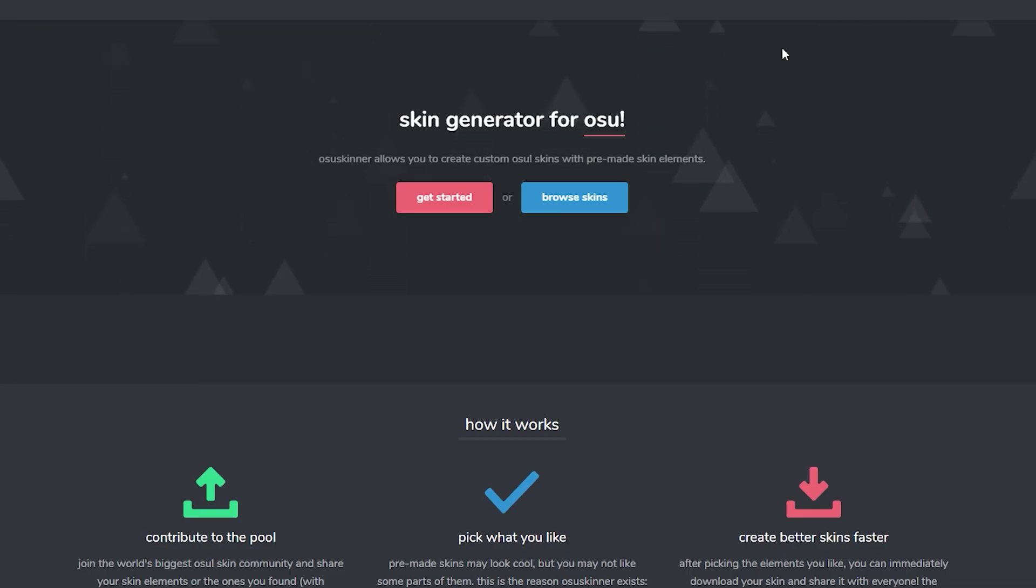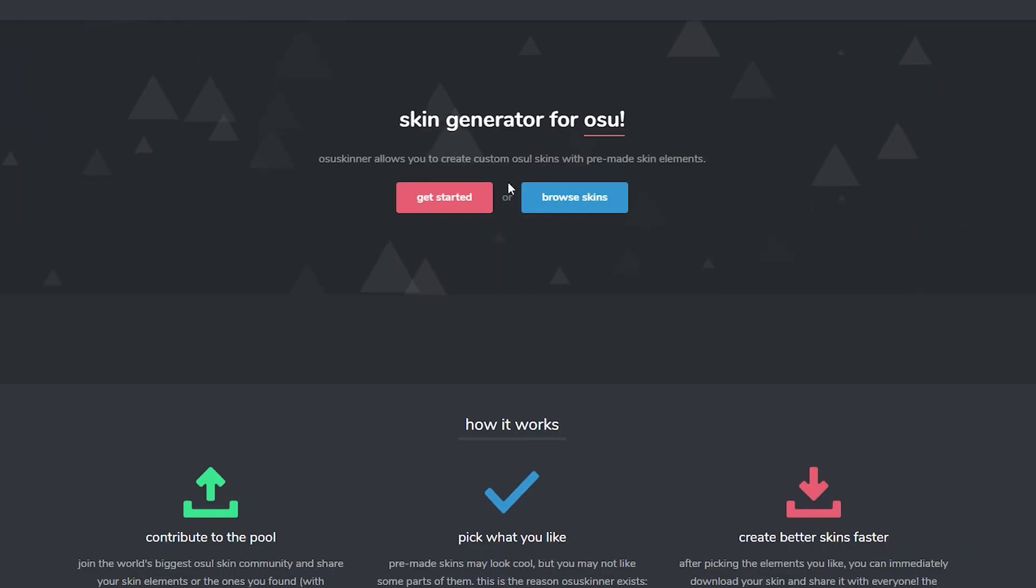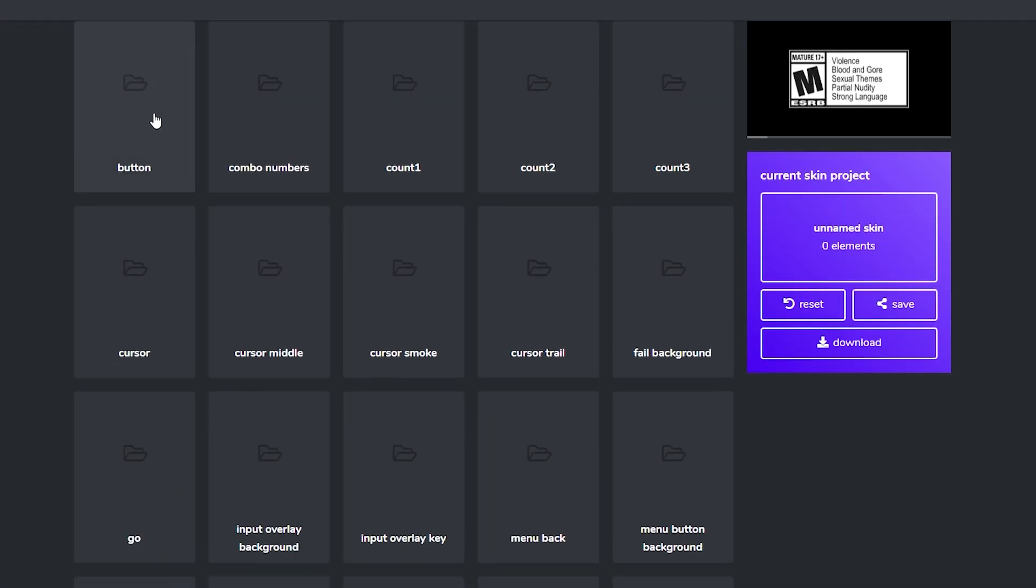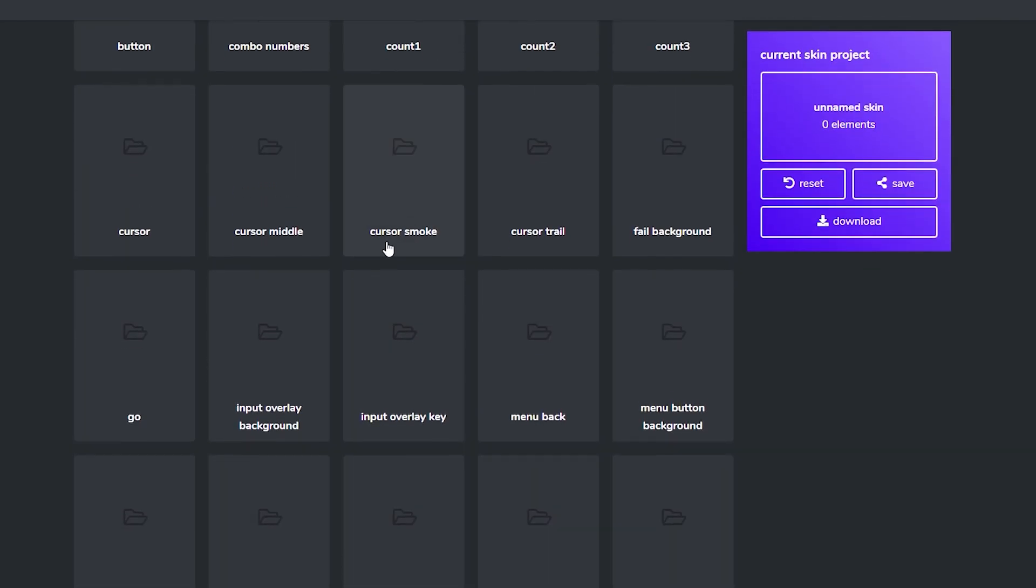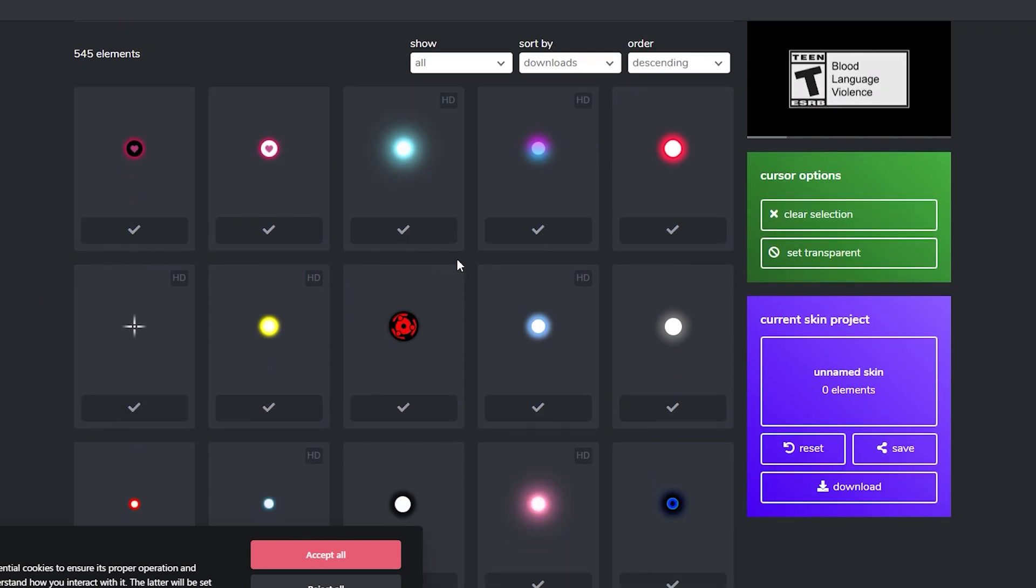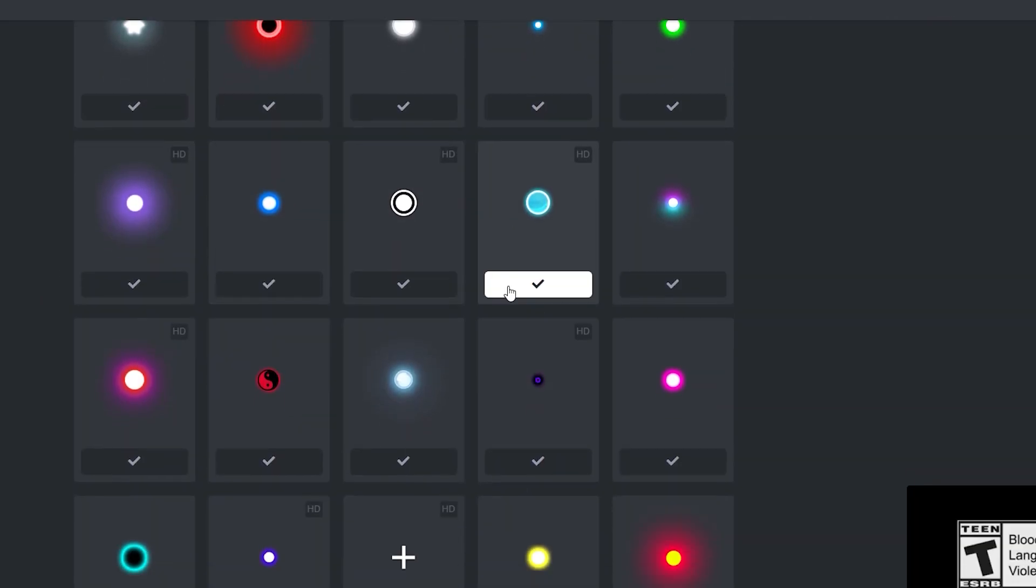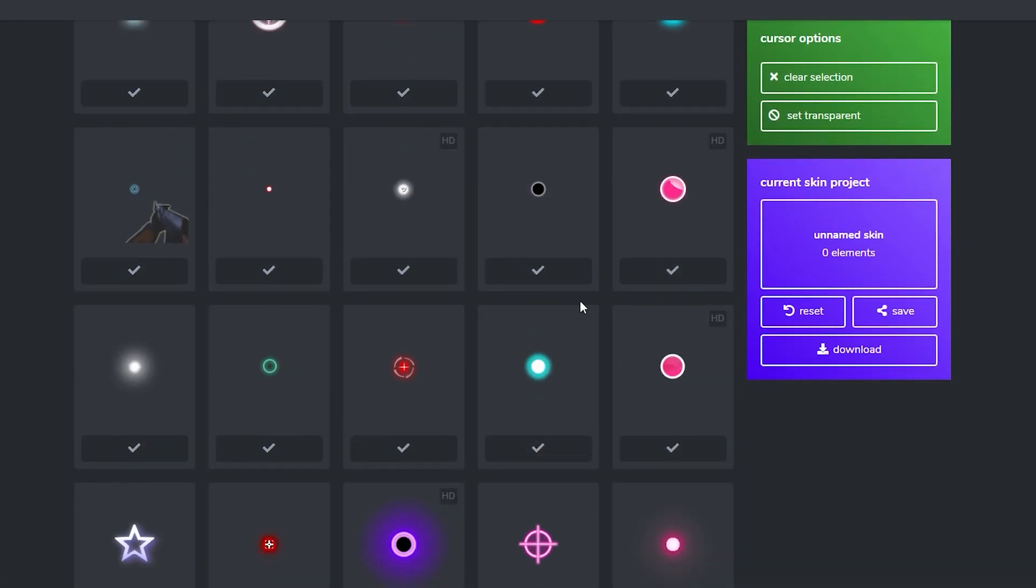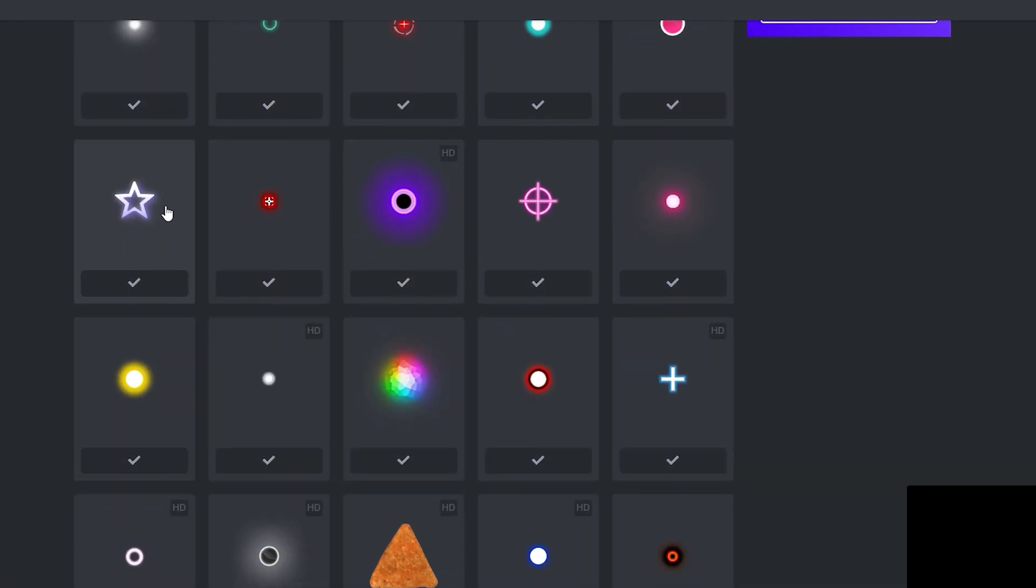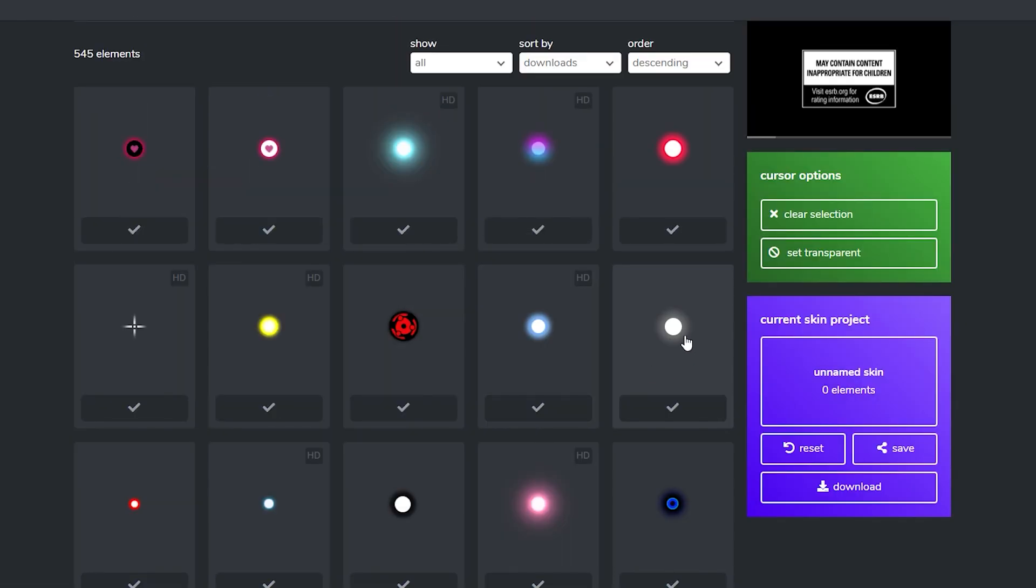So this is the fun part. This is where we get to choose how our cursor looks. Go to the link in the description, and it'll look like this. It's the skin generator for osu. Don't worry, it will still work. Click get started, and you'll see all these different things. You need to go to cursor. When you go to cursor, you'll see so many different cursors. There's all these, and this is just page one. You can go to page two, even more cursors. There's just so many different types of cursors. Whatever you would like, you can choose. For me, I'm just going to go for this one.